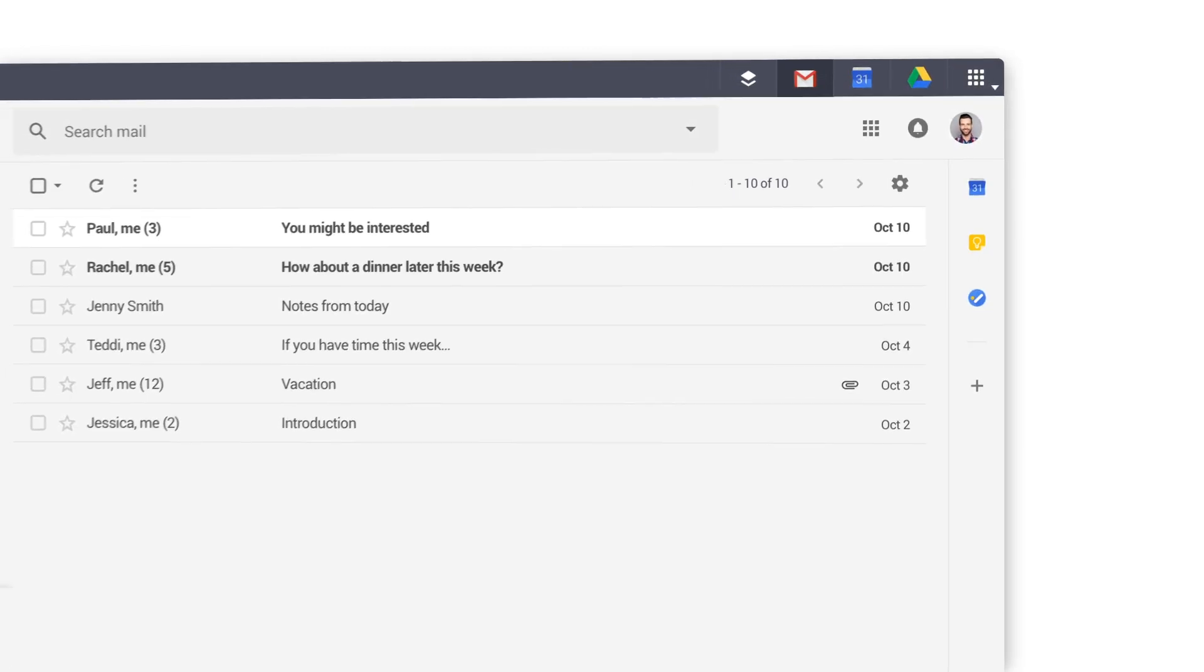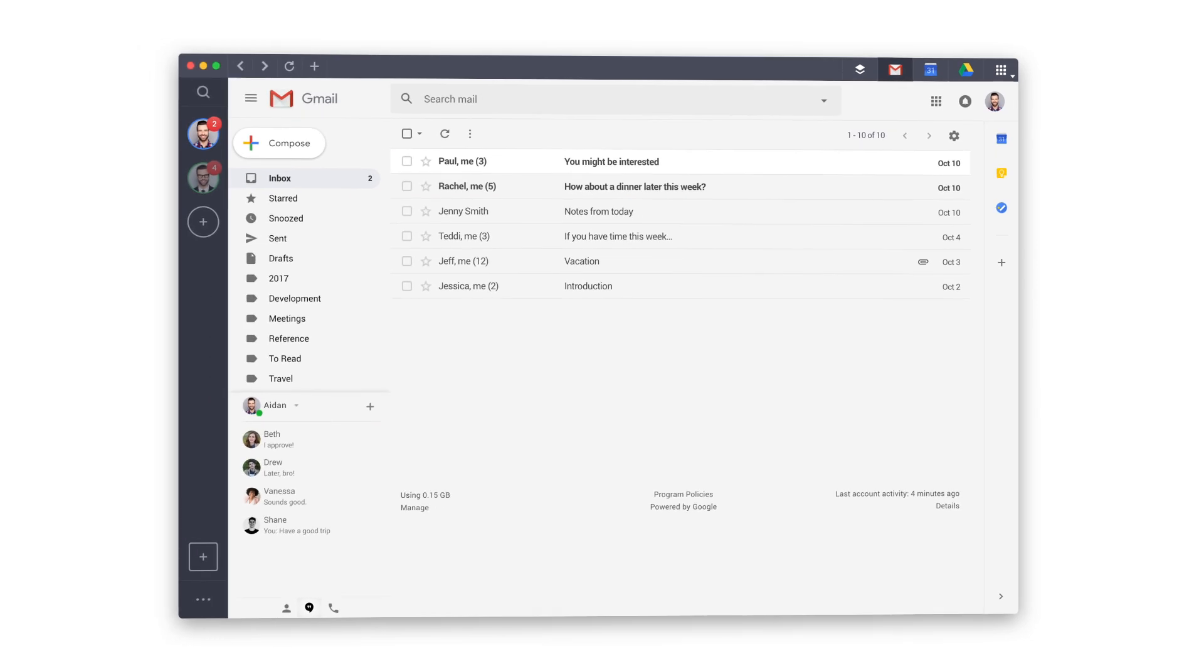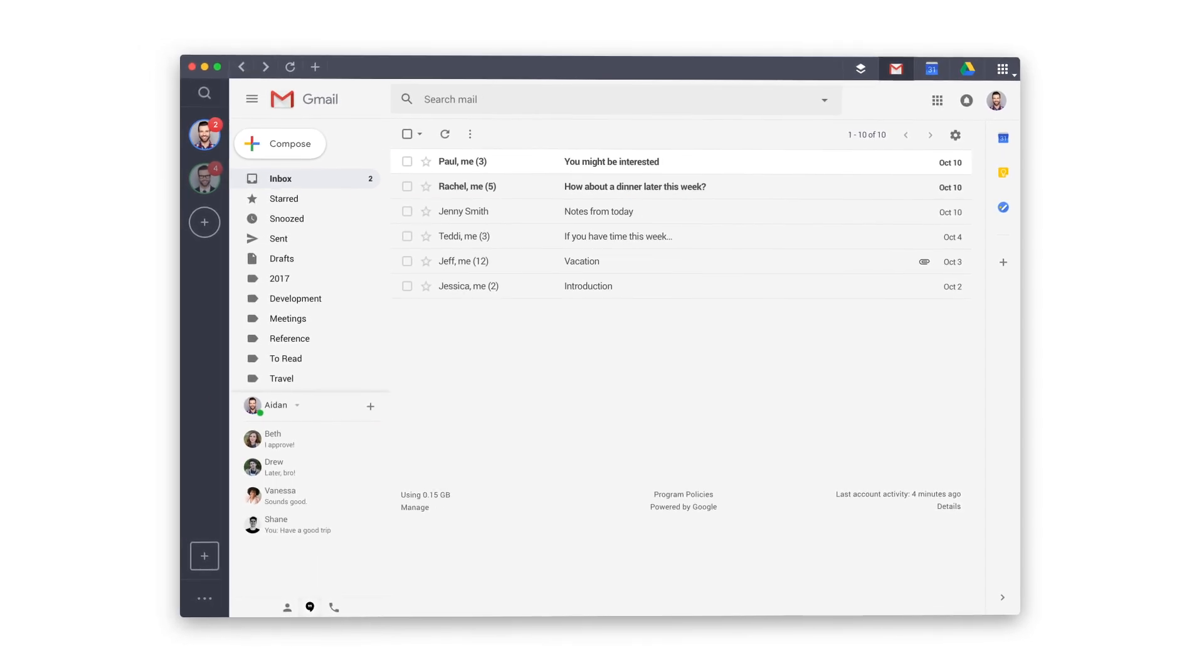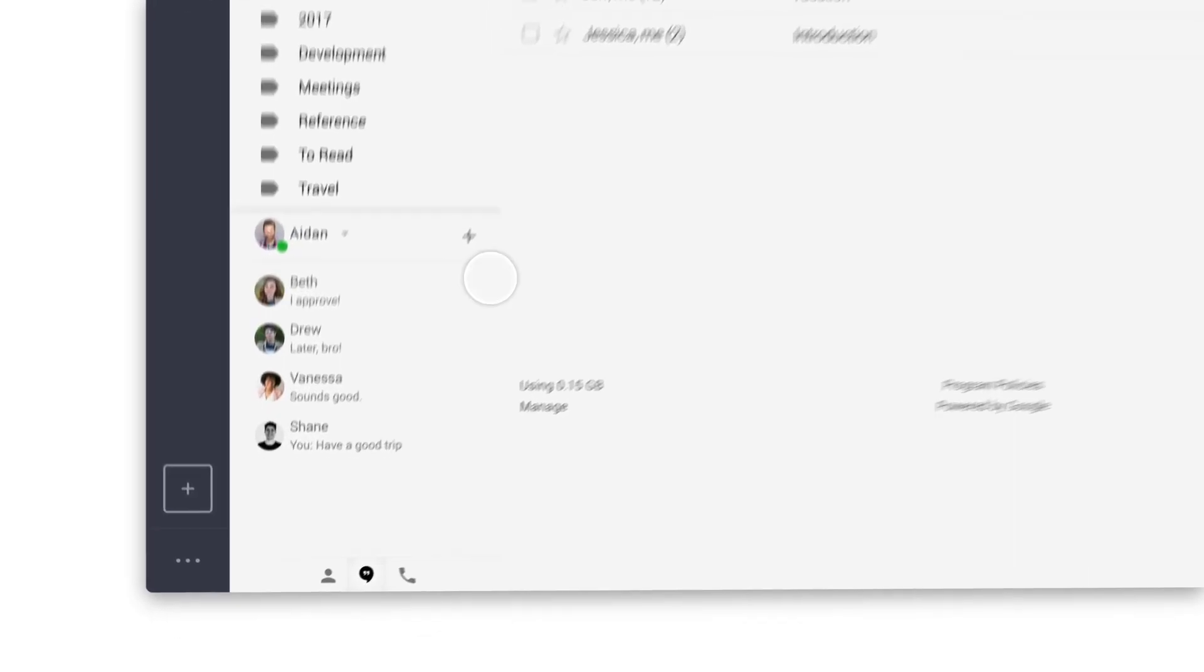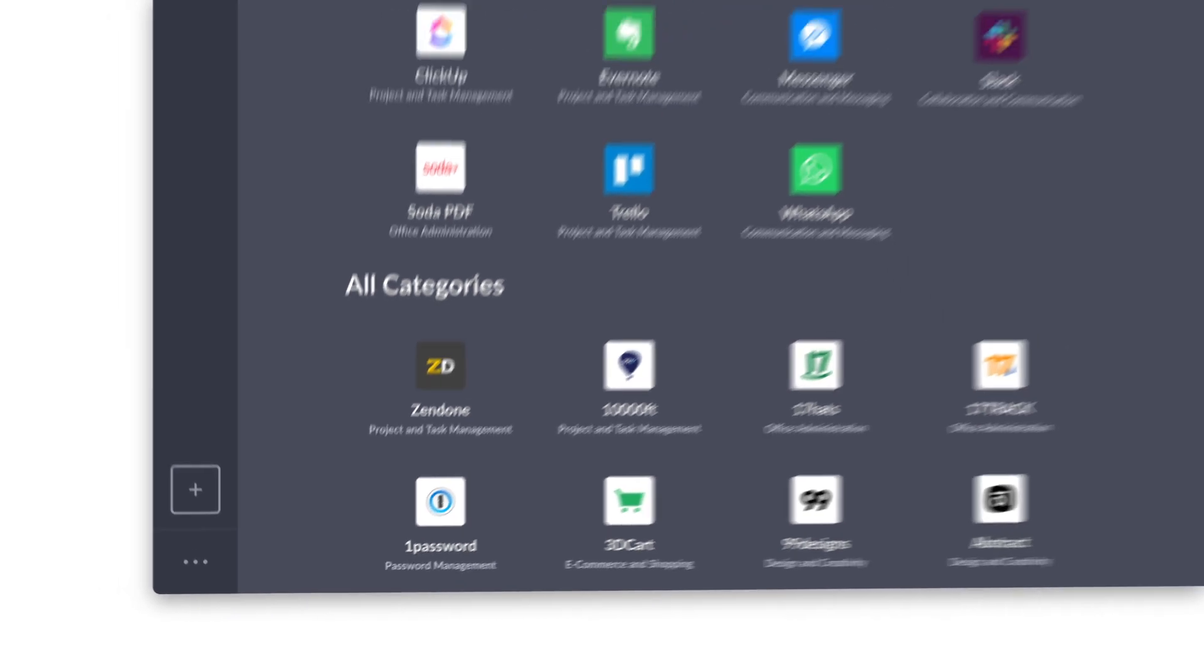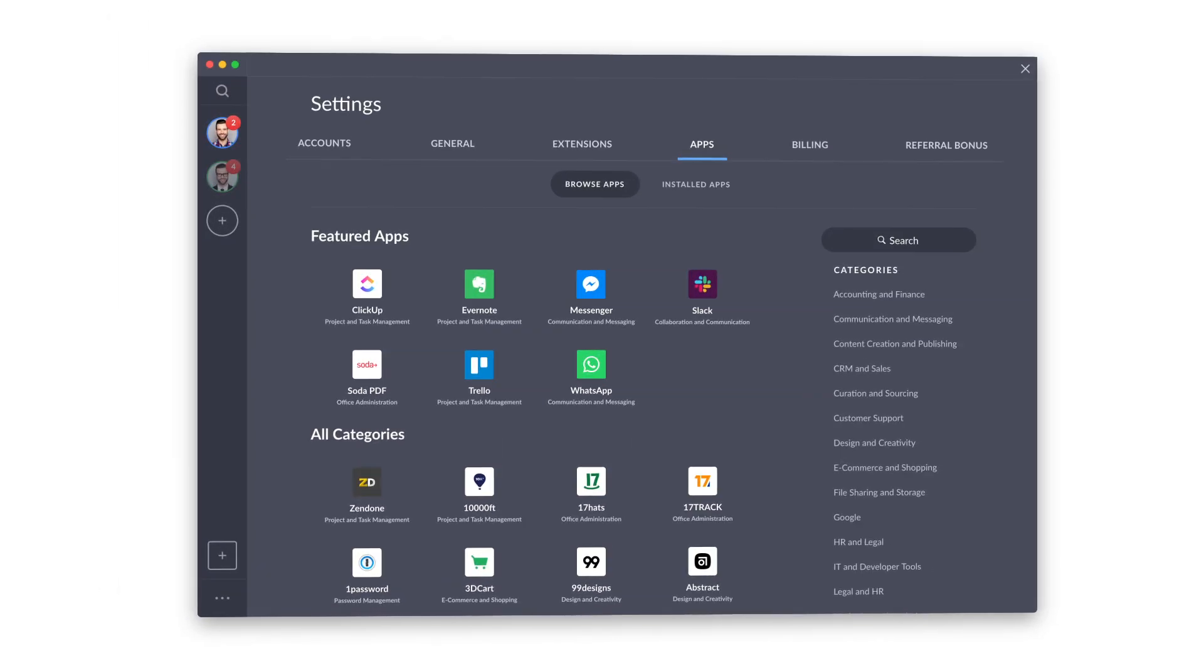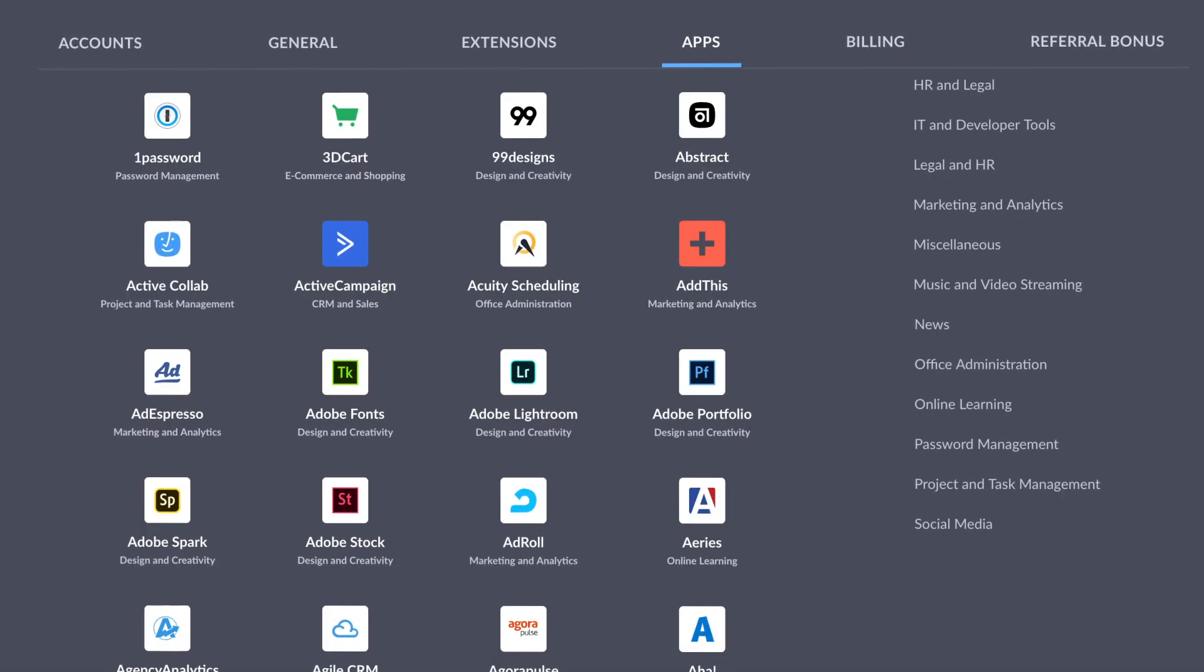Shift gives you the freedom to work the way you want. So, go ahead and connect all your favorite apps. Head into Settings, then click on the Apps Directory tab to explore all of your options.